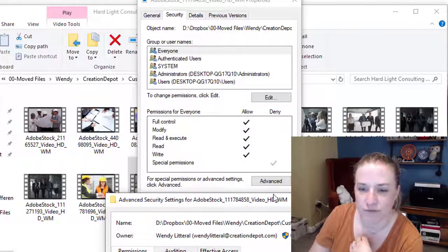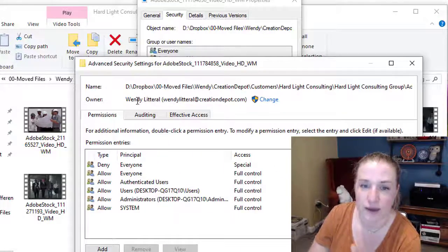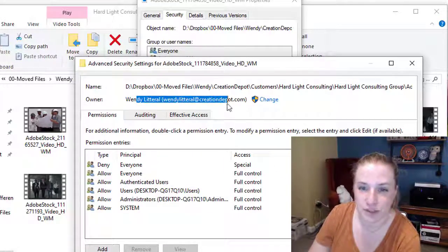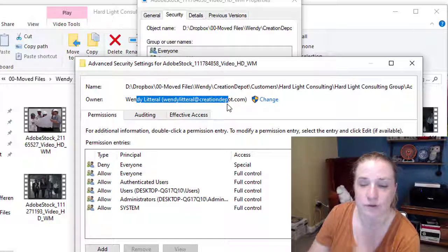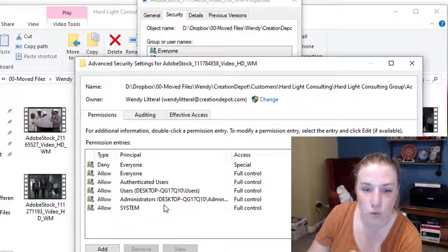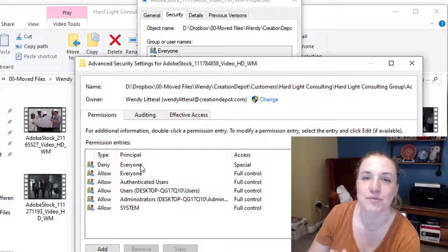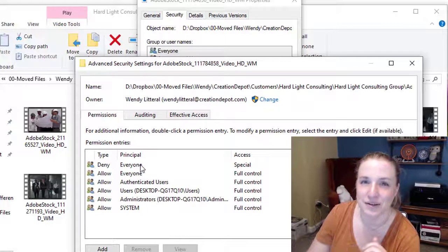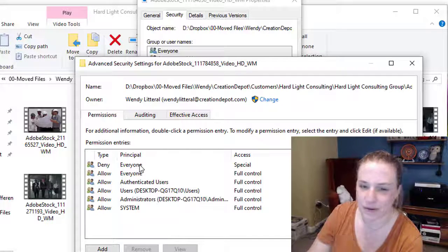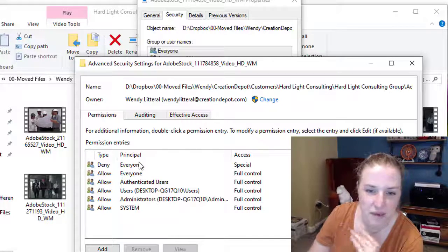You're going to click on advanced, and then you're going to get this window. And again, this says my ownership, I'm the owner, still can't delete it. So what you want to do, and there's probably something else going on there, like maybe I'm not really the owner, but I'll figure that out another time.